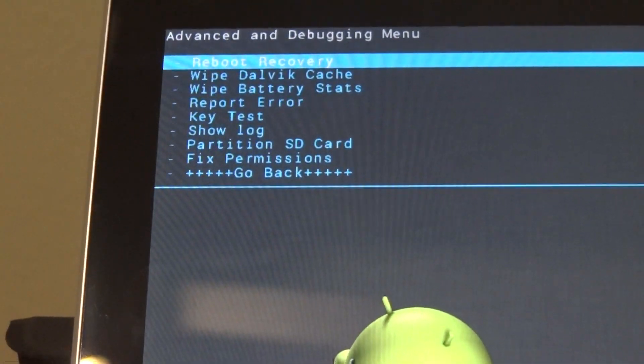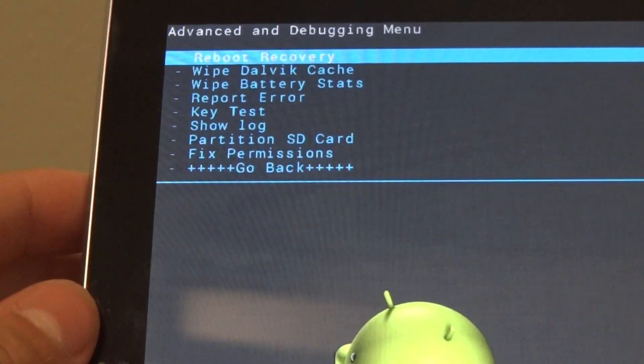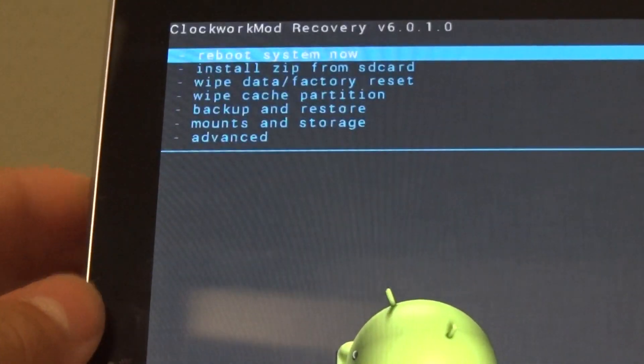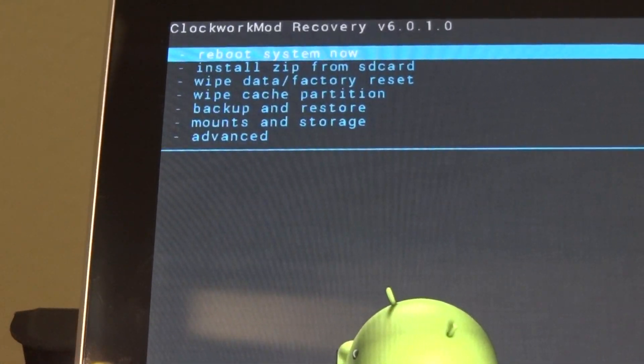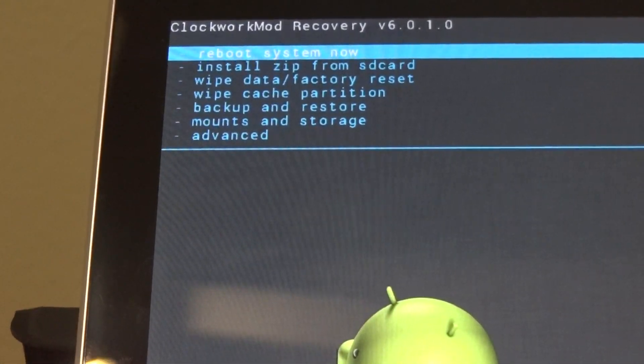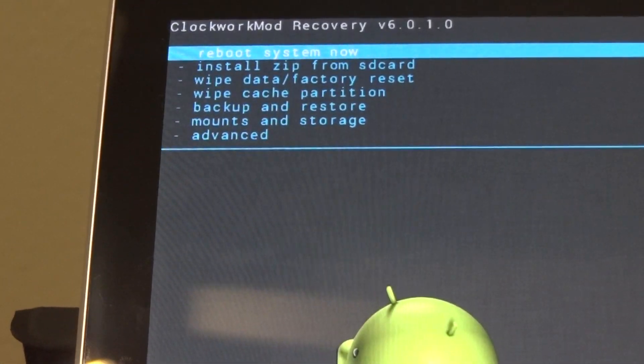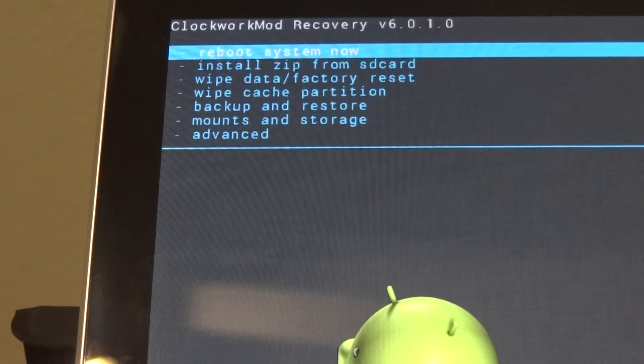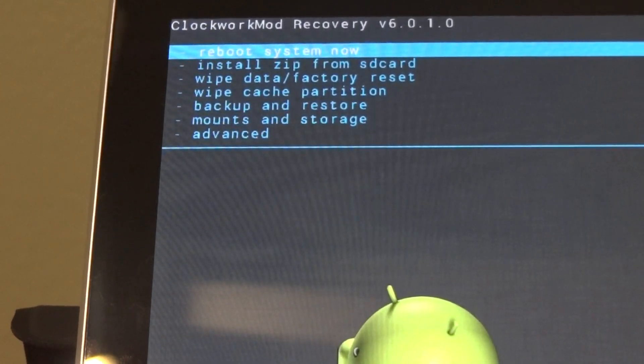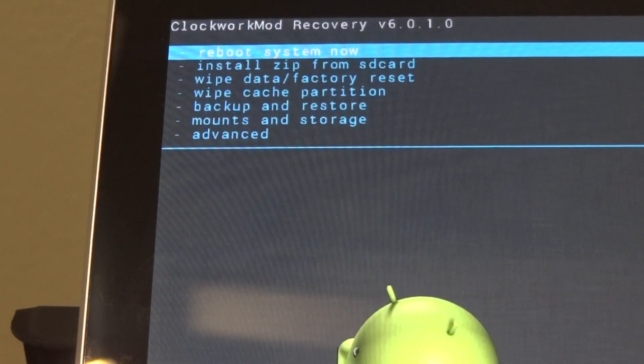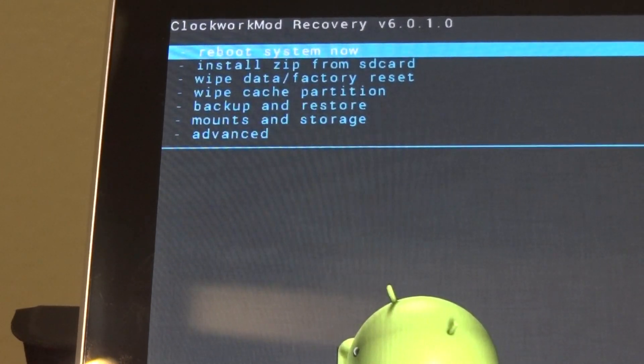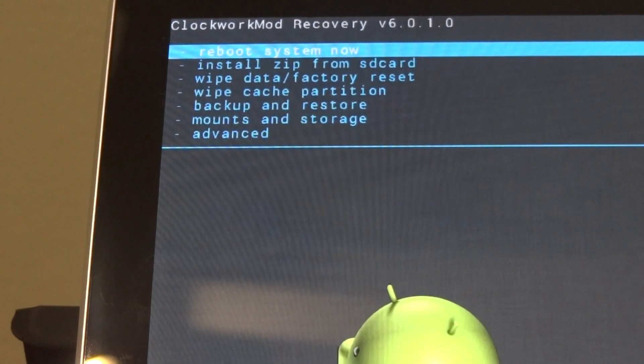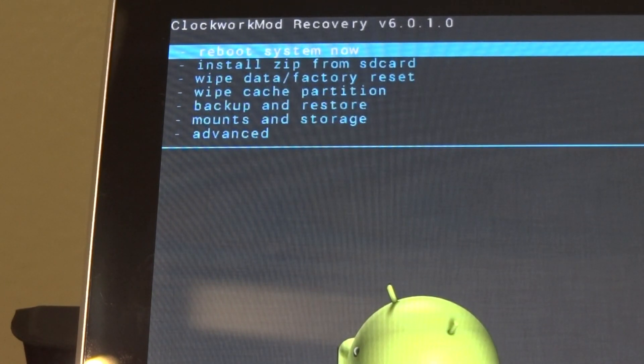You're going to wipe the cache. There you go. You're going to want to go back. Wipe your data again. I like to do it three times just to make sure that everything's gone. That way you don't get stuck in a boot loop or anything like that.